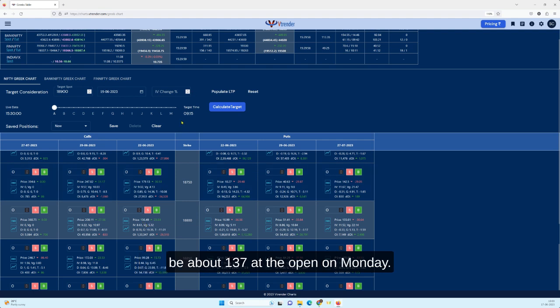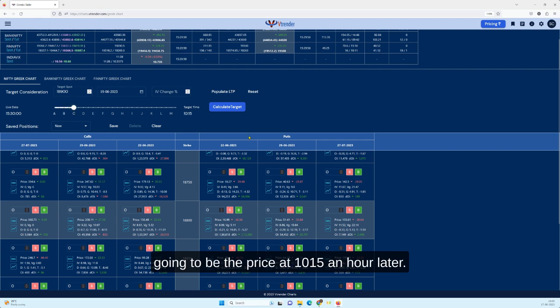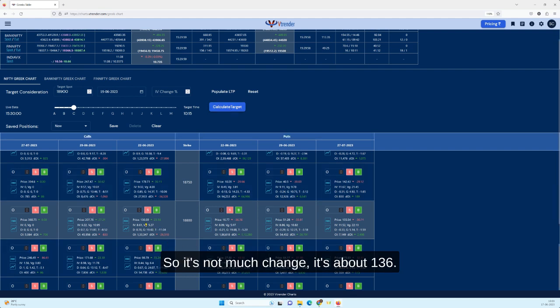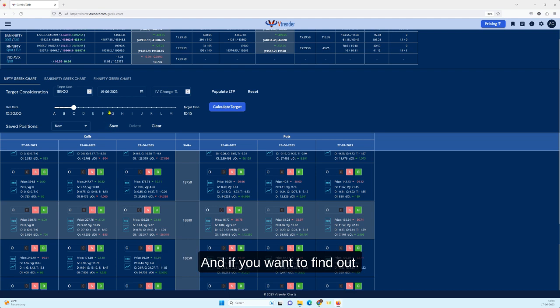At the open on Monday. Now you can go further and say, what is going to be the price at 10:15, an hour later? So an hour later also you can get in a price. It's not much change, it's about 136.